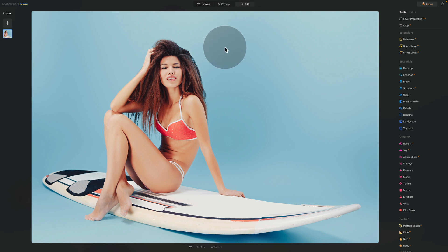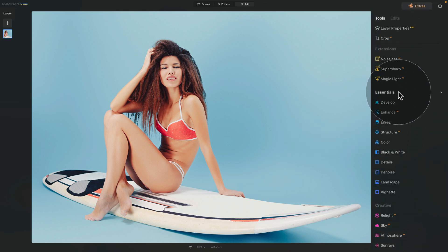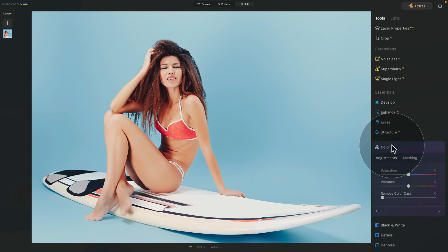Looking at the image, we have a model with a surfboard in a swimsuit, and I think it would be nice to add a little more tan to her skin. There are lots of complex ways to do this in other applications, but in Luminar Neo the fastest way is to use three tools. The first one we're going to use is the color tool, found in the essentials section of the main toolbar.